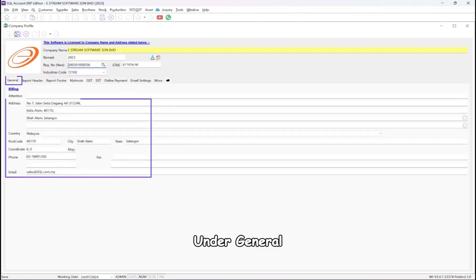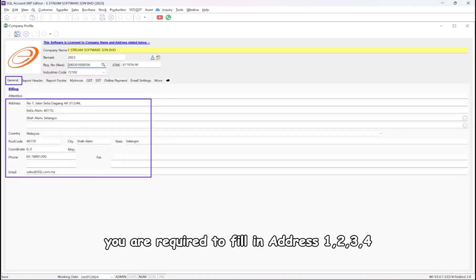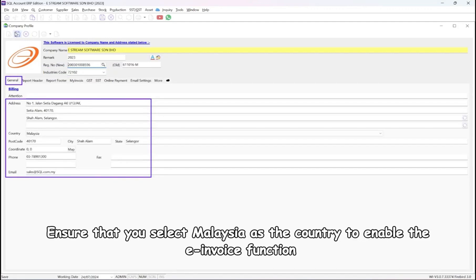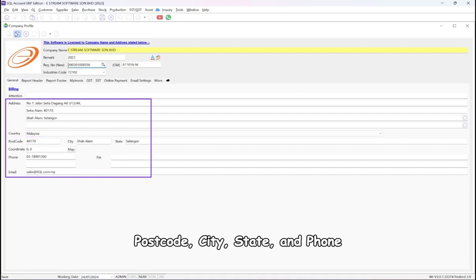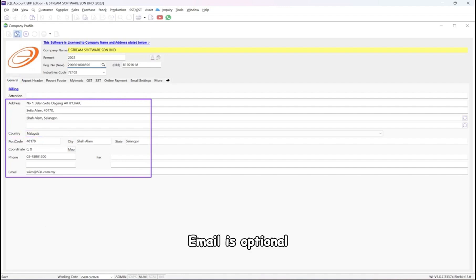Under General, you are required to fill in address, ensure that you select Malaysia as the country to enable the e-invoice function, postcode, city, state, and phone. Email is optional.